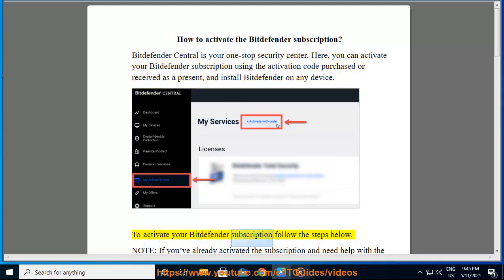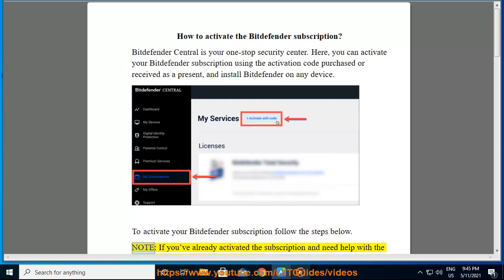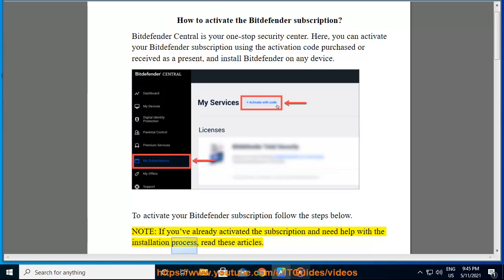To activate your Bitdefender subscription, follow the steps below. Note: if you've already activated the subscription and need help with the installation process, read these articles.